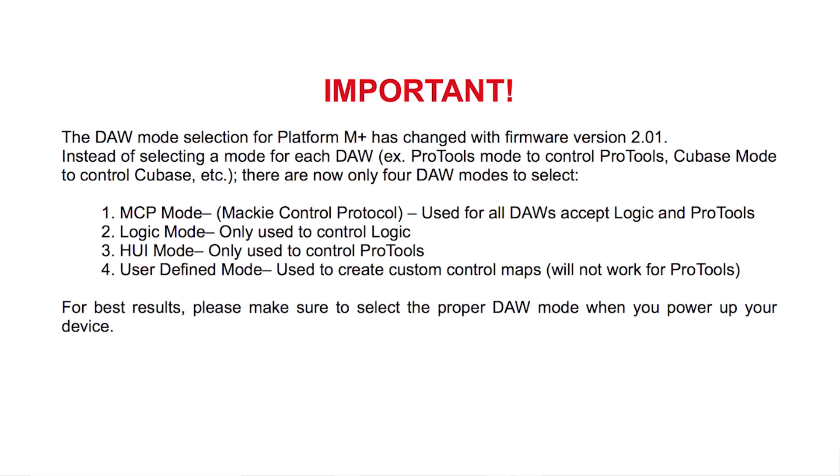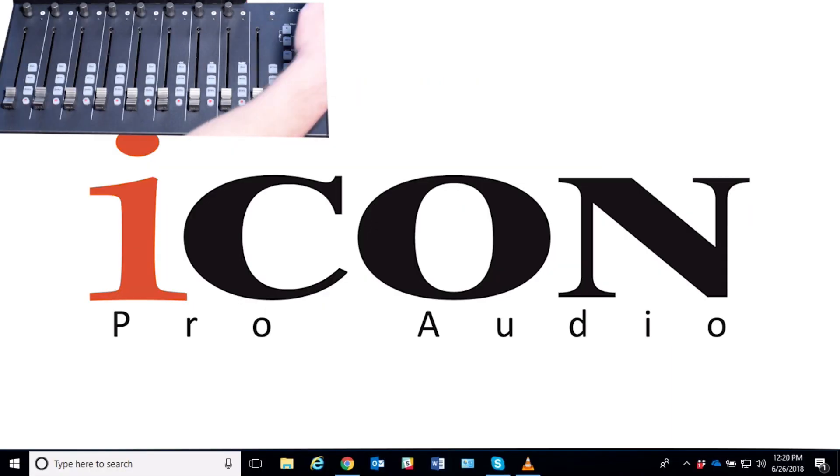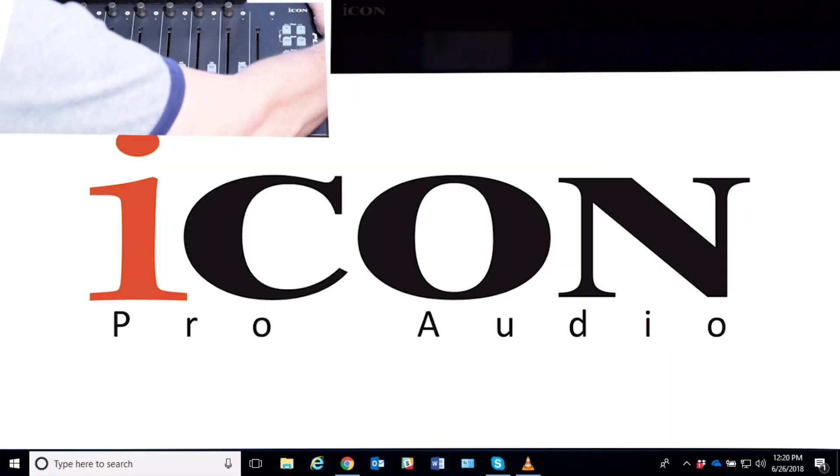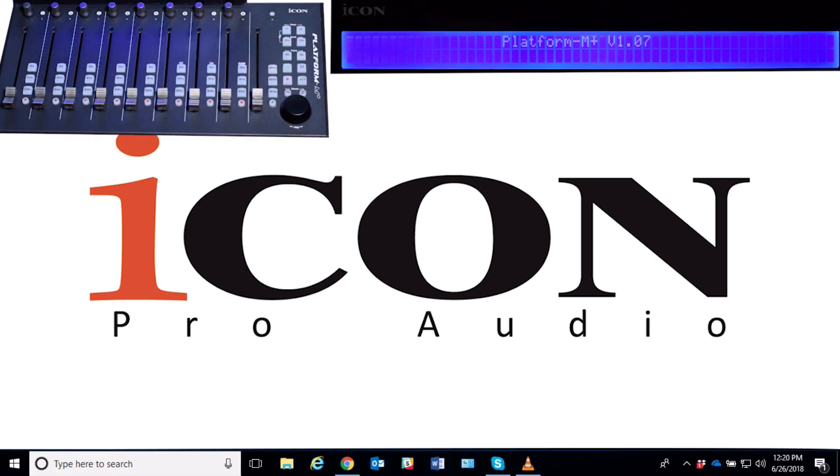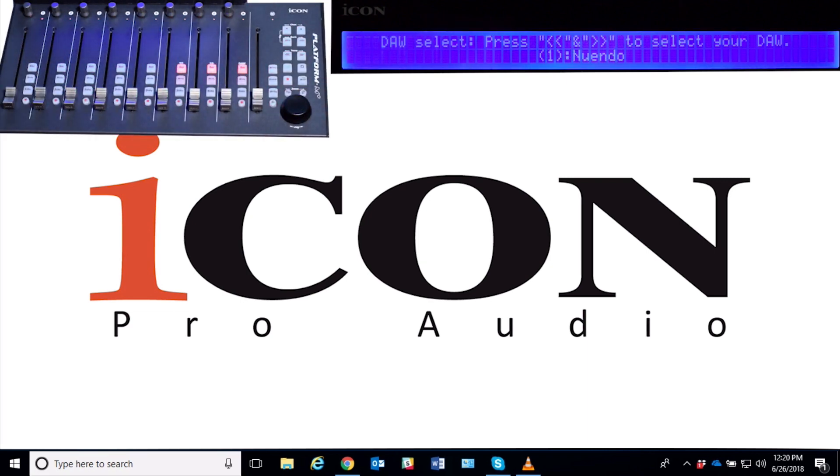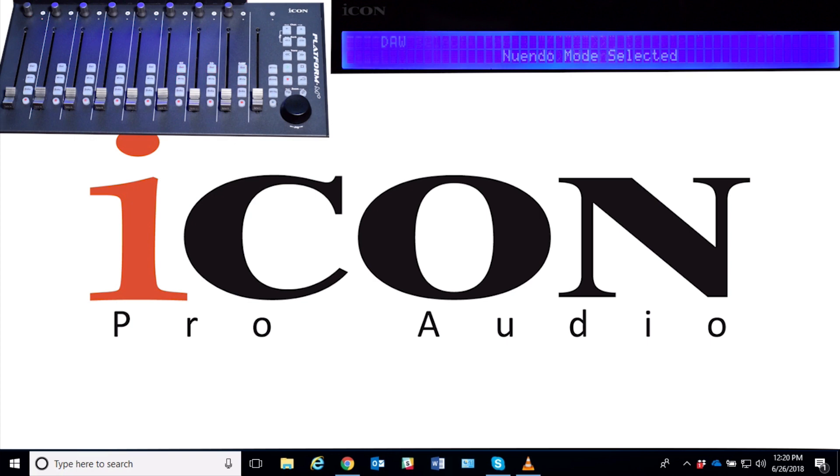First thing, let's turn on the M+ and you can see that we're at the previous version 1.07 and we are in new window mode selected.